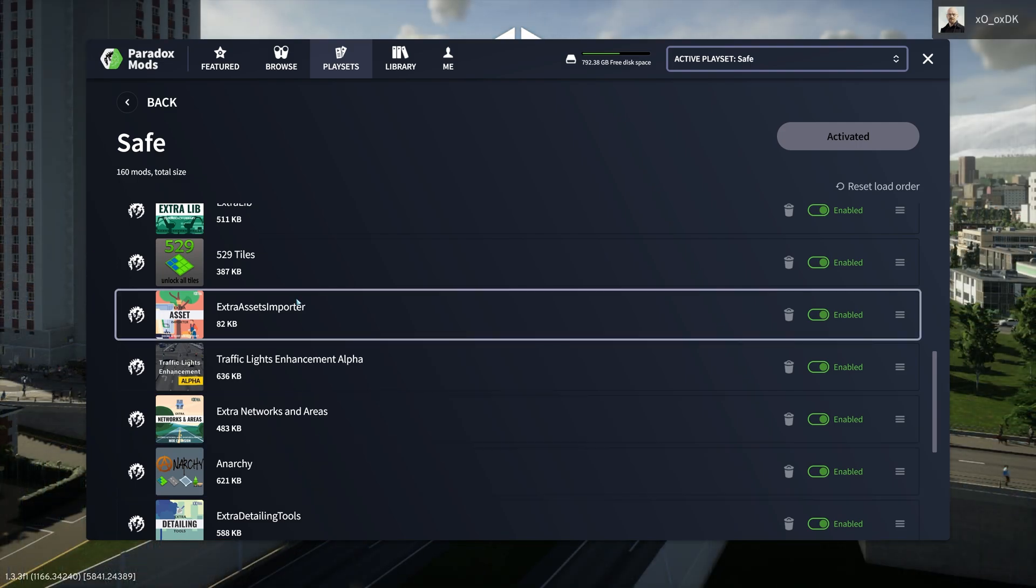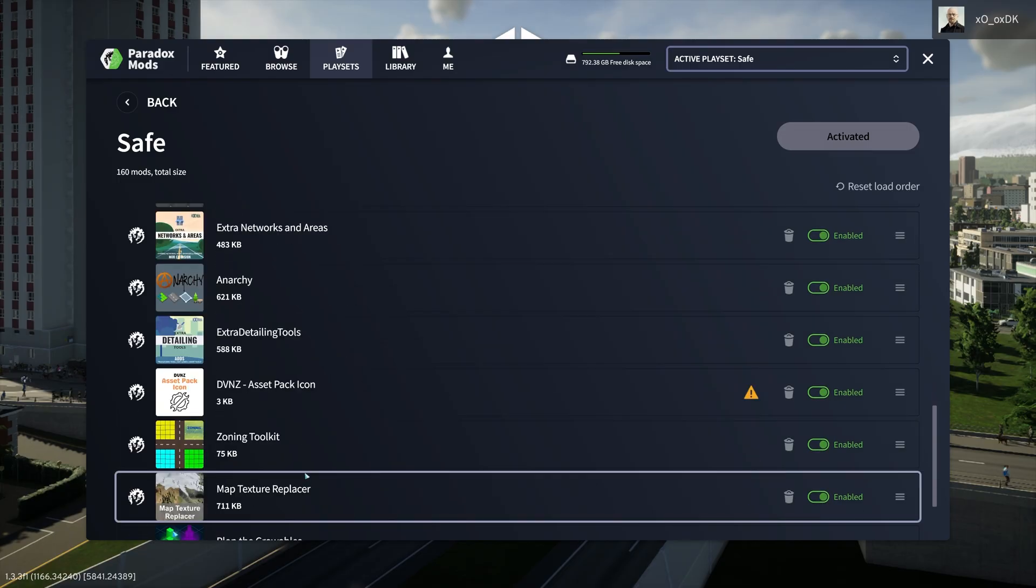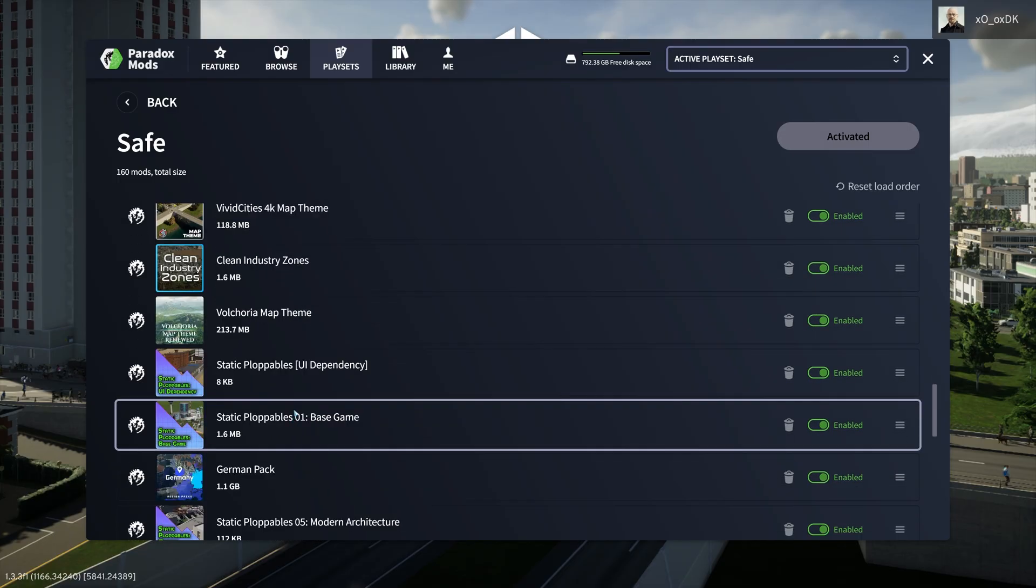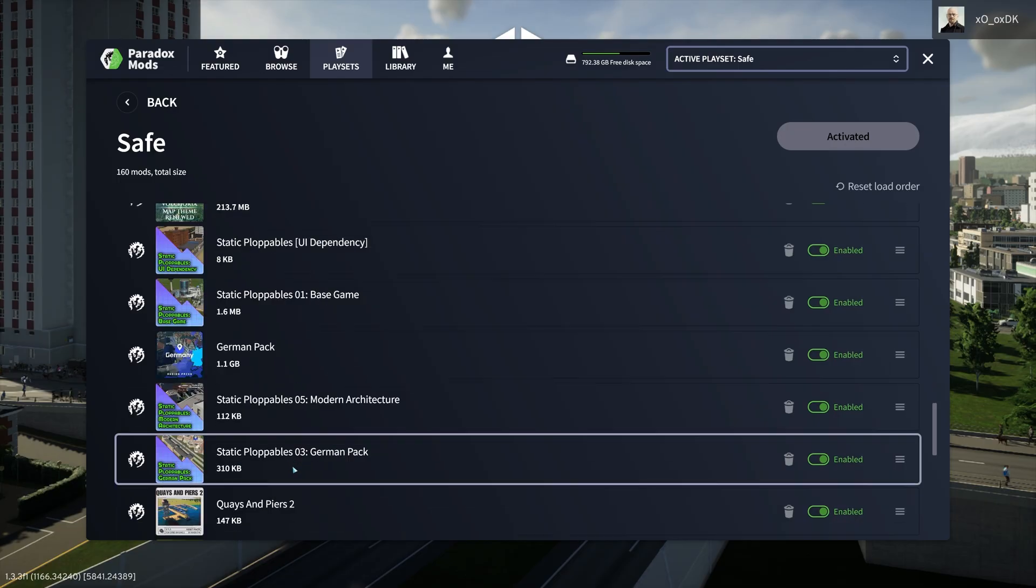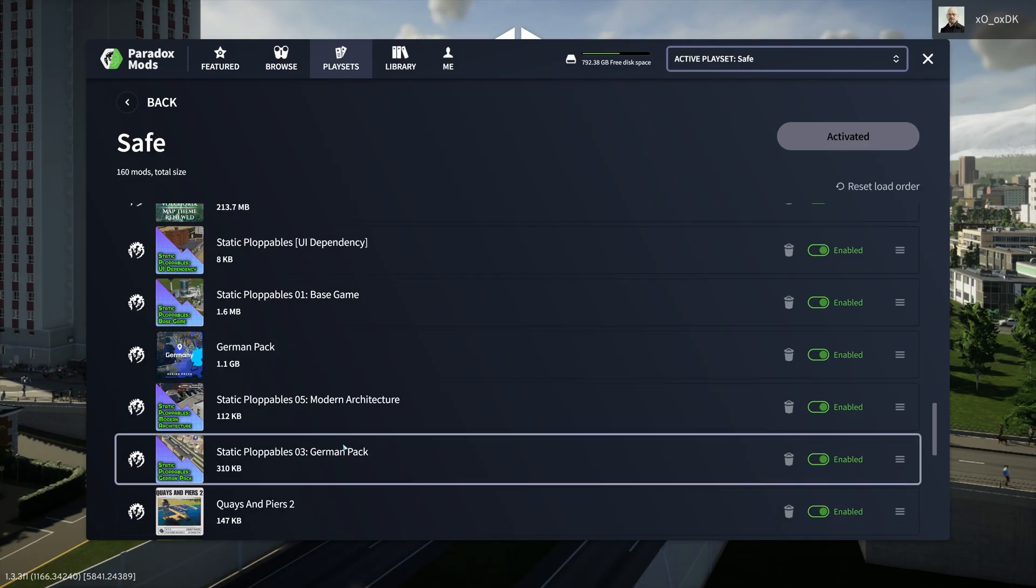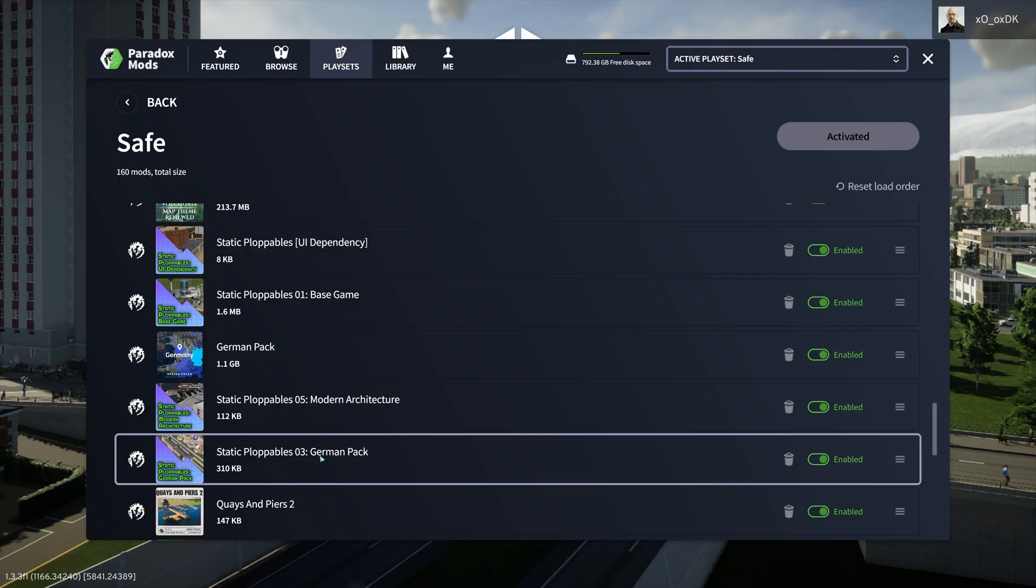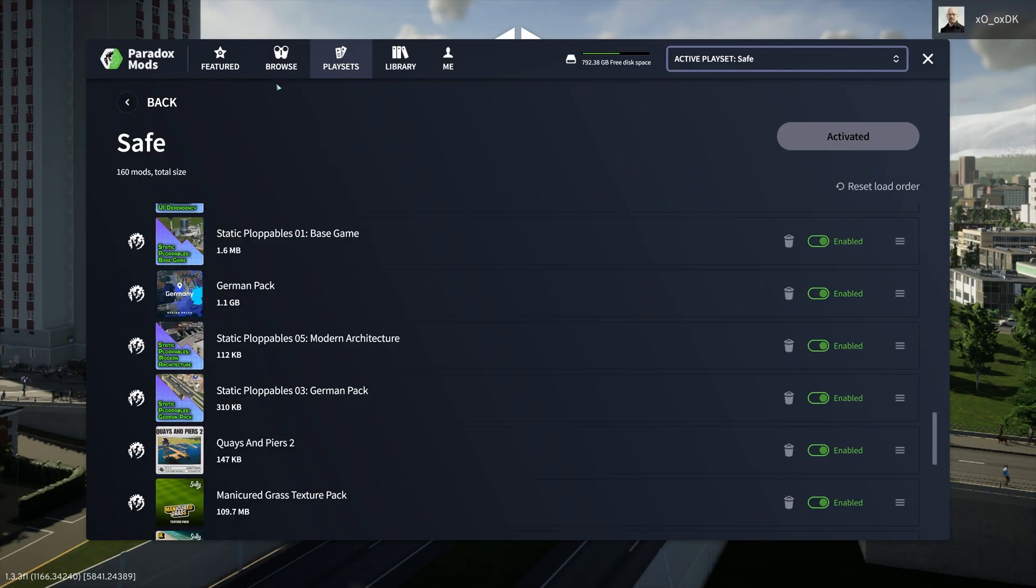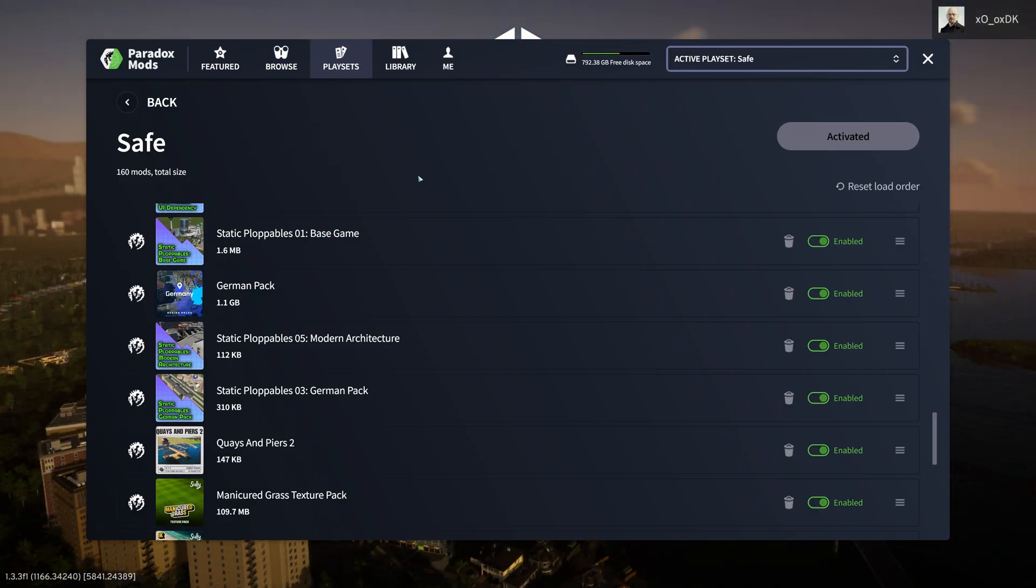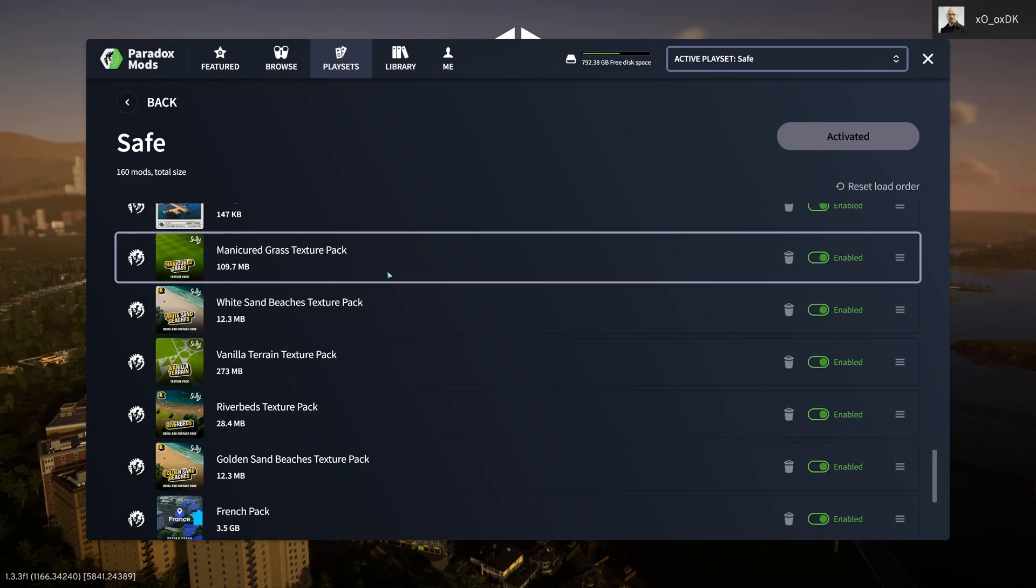Even if we go down here, some of these ploppables require, for example, the German pack. If you want Static Ploppables Three German Pack, you need to load the German pack first, otherwise you're going to get error messages. If you were guilty of the same thing as I was, just browsing and installing away, clicking away all that, I'm not surprised if you're getting errors. That's the exact reason why you're getting errors, because you didn't consider the load order.